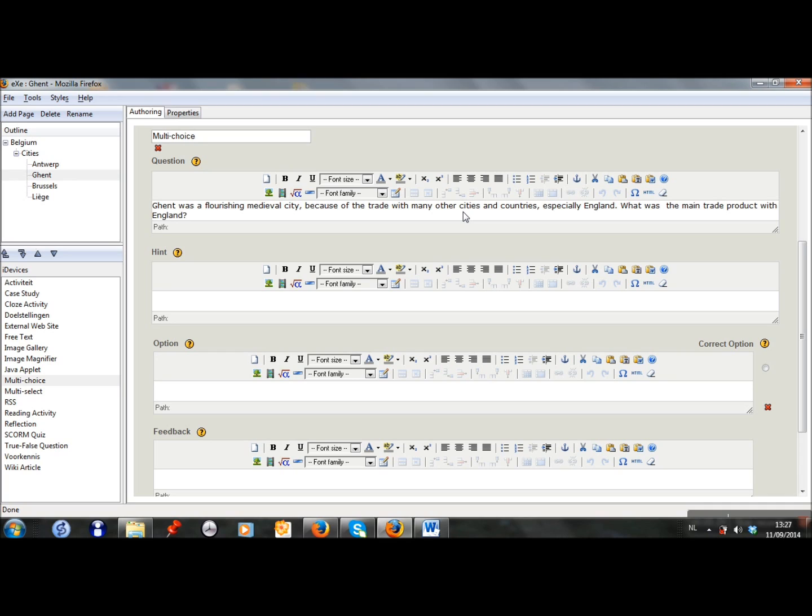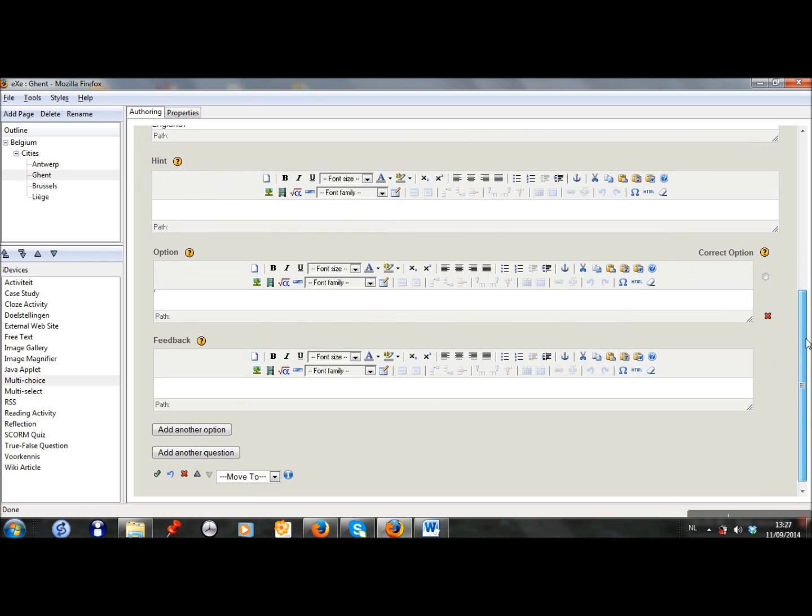So my question is, Ghent was a flourishing medieval city because of the trade with many other cities and countries, especially England. What was the main trade product with England? I can add a hint if I want, but I don't want it now. And then I add different options.